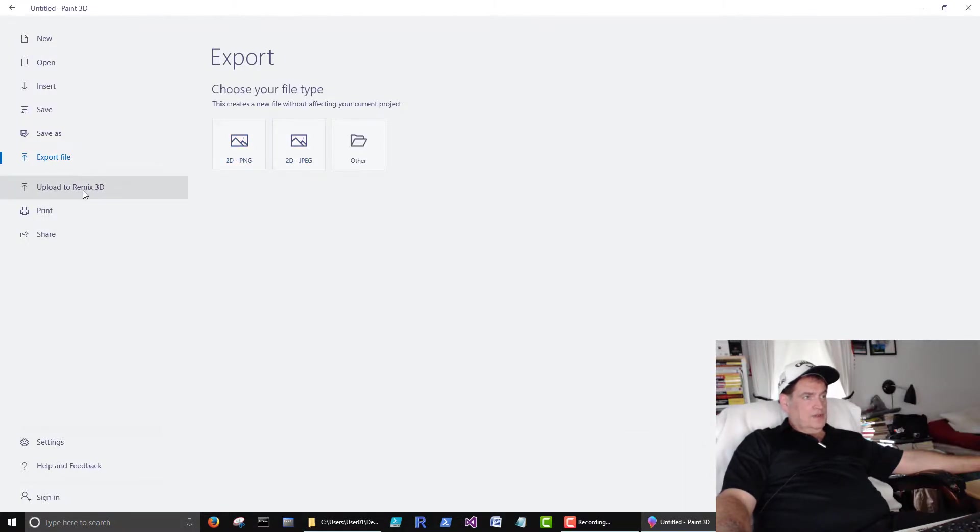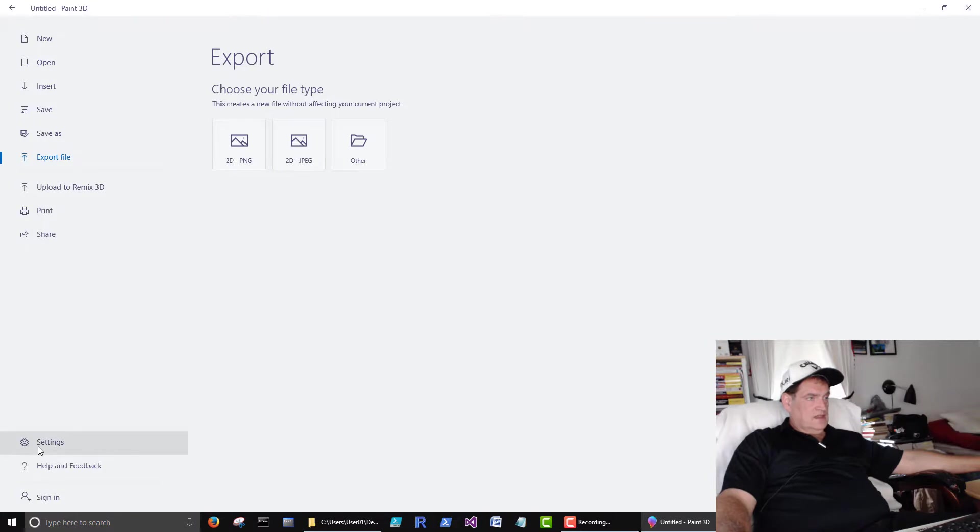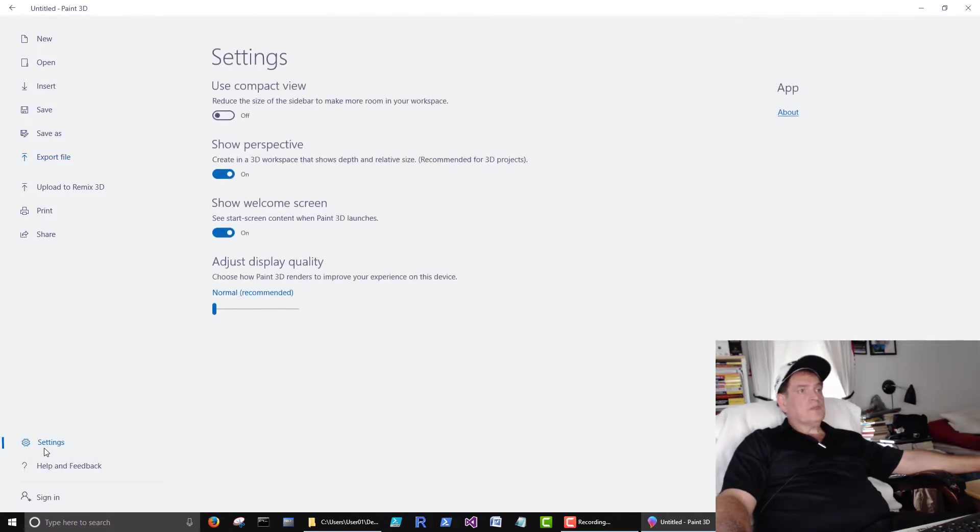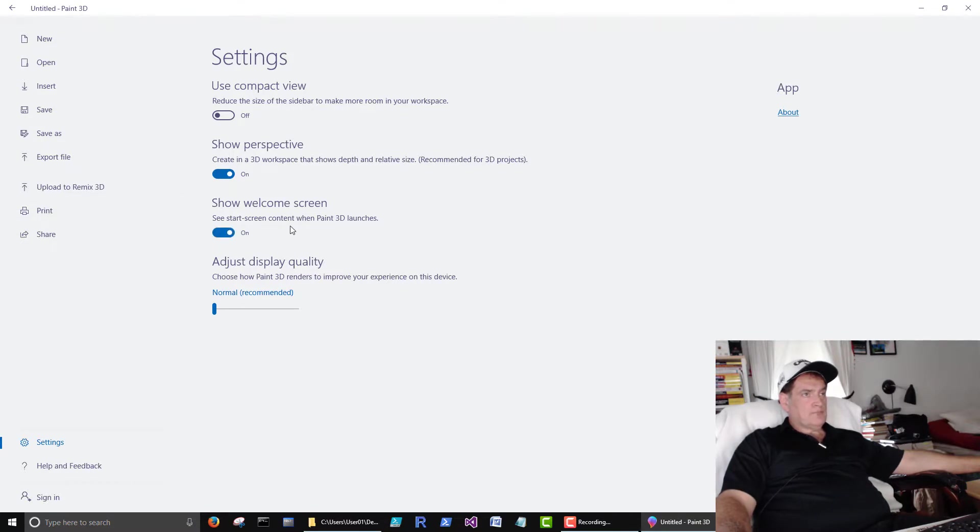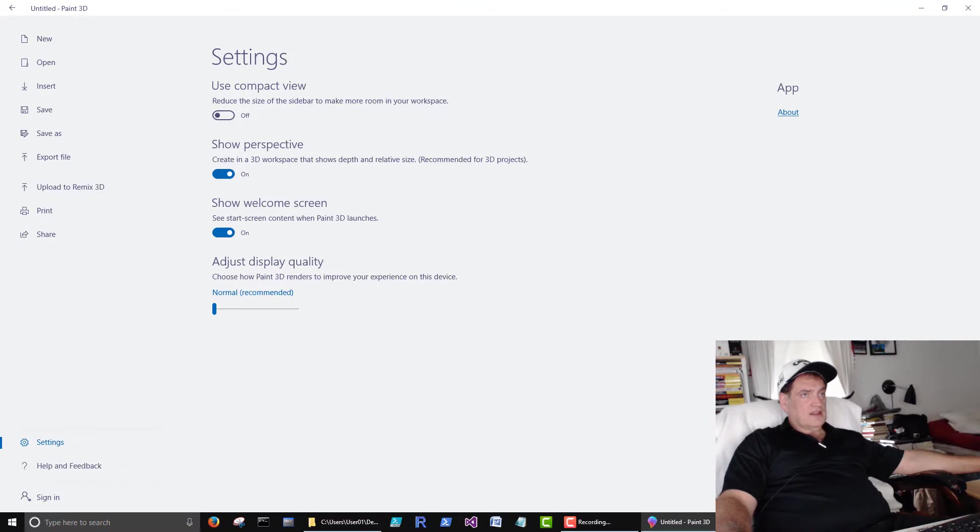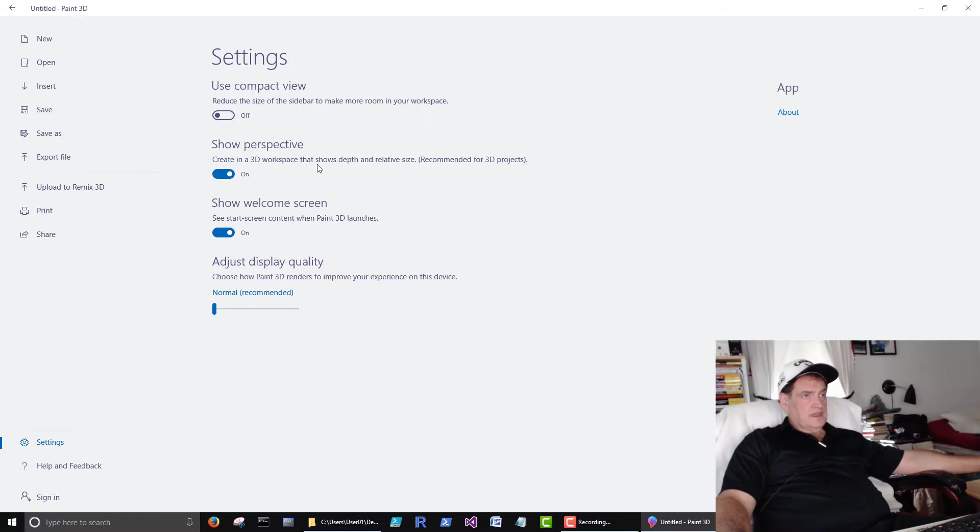Upload to Remix 3D. We can print a file. We can share a file. Settings, help, feedback. These settings, some of these are in those panels. This welcome screen was the first one that we saw where we chose new. Use compact view, reduce the size of the sidebar and make more room for workspace. That was that guy down the right hand side. Show perspective, create in a 3D workspace that shows depth and relative size. So that's what we'll be doing. So that's on.